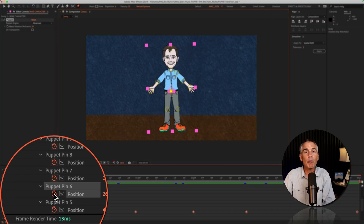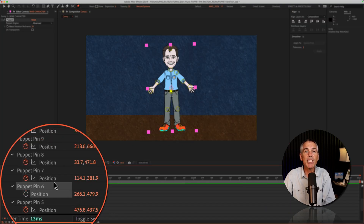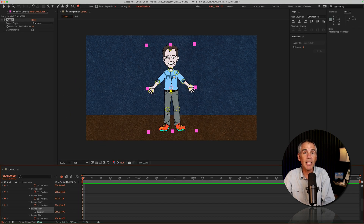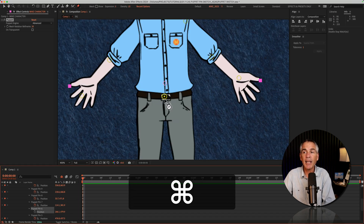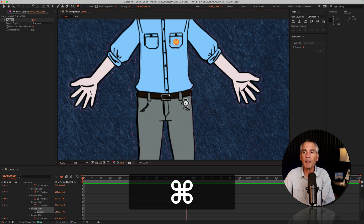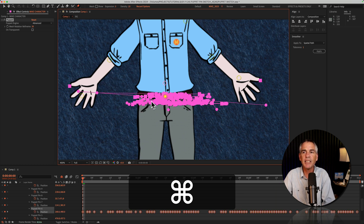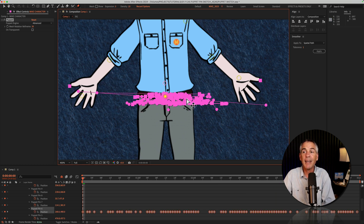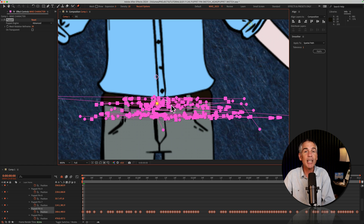I'll click on the stopwatch to remove the keyframes and we'll do it over again. I've got the Command key pressed and now I'm just gonna go back and forth really quick. Timer started — I'm going super fast back and forth. CTI reaches the end, and now you'll notice a whole bunch more keyframes were added. That's because I had a lot more movement.